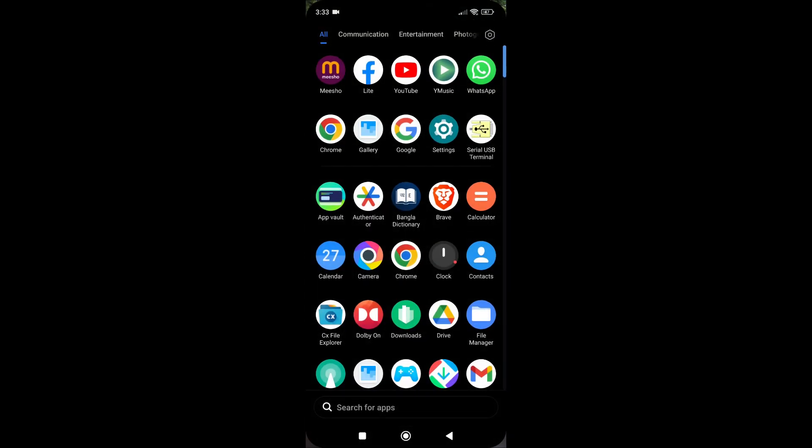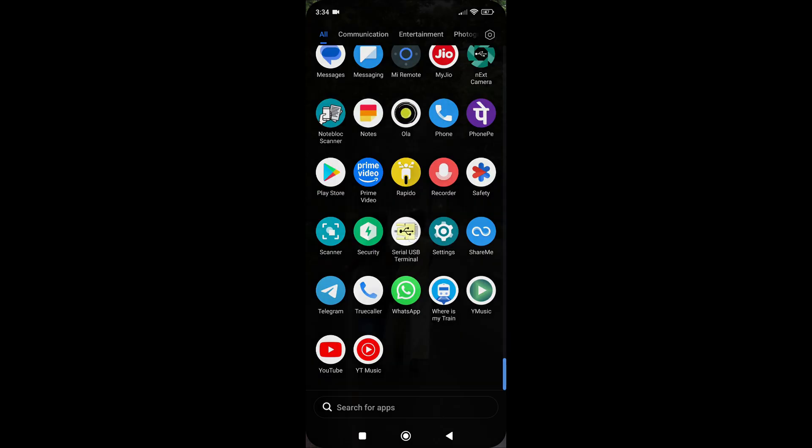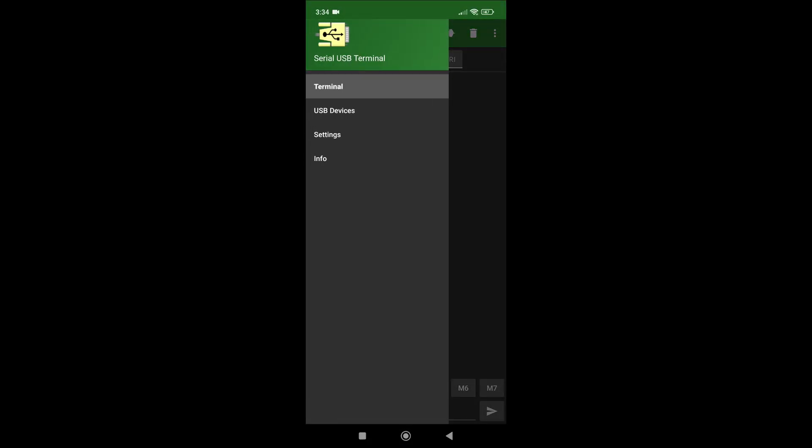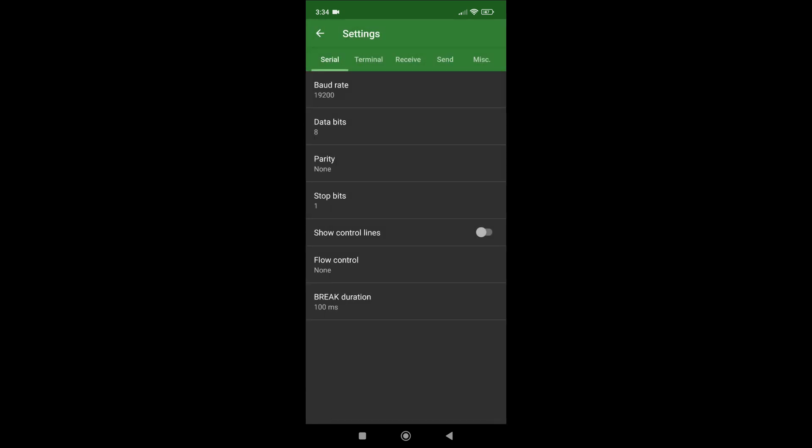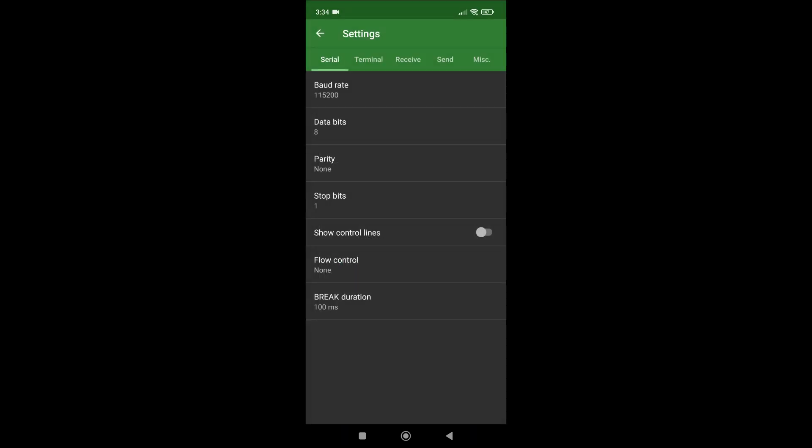So once you install your Serial USB Terminal application, open that one. Go into the hamburger menu from the left top corner, then click on Settings, and you need to change your baud rate which is 115200 for us. If you remember our previous episode, we have set the serial console at that. Other things can be same.